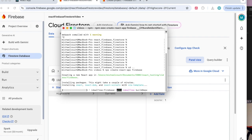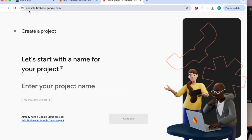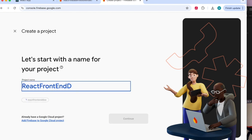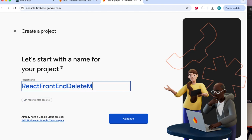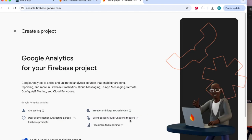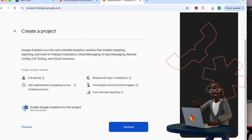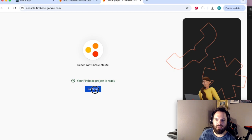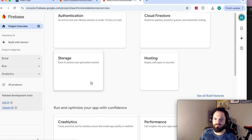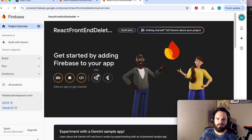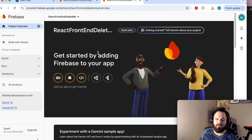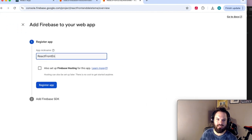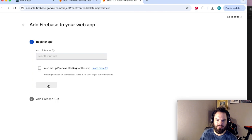While that is running, let's create a new project in Firebase. So go to your Firebase console. Let's create a new project, let's call this React frontend delete me. Continue. I'm going to turn off analytics. Create project. Hit continue.